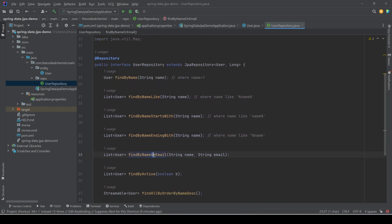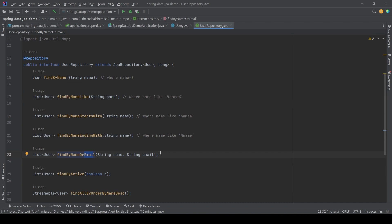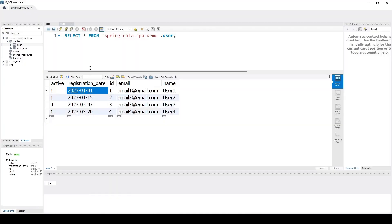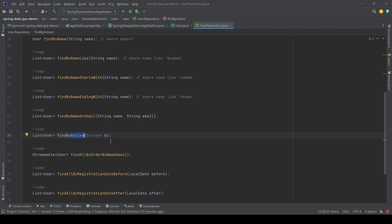We can implement the OR condition with a method like findByNameOrEmail. Spring skips 'findBy', identifies 'name' as the first property, the 'Or' keyword signals an OR condition, and 'email' is the second property. The resulting query would be: WHERE name = ? OR email = ?.